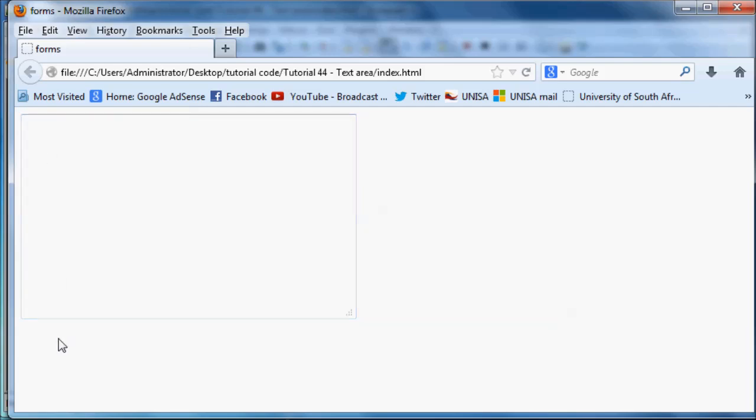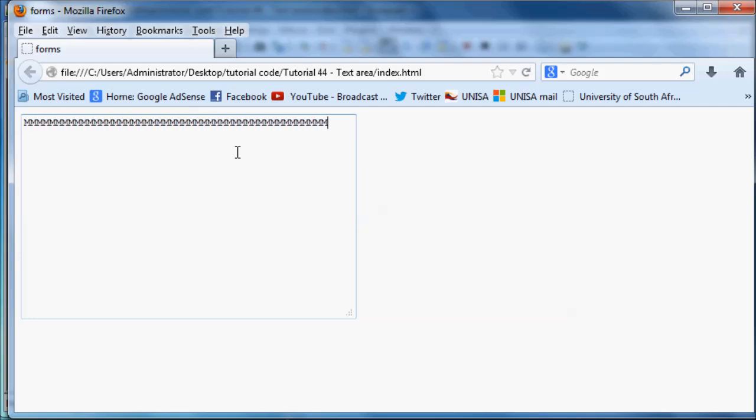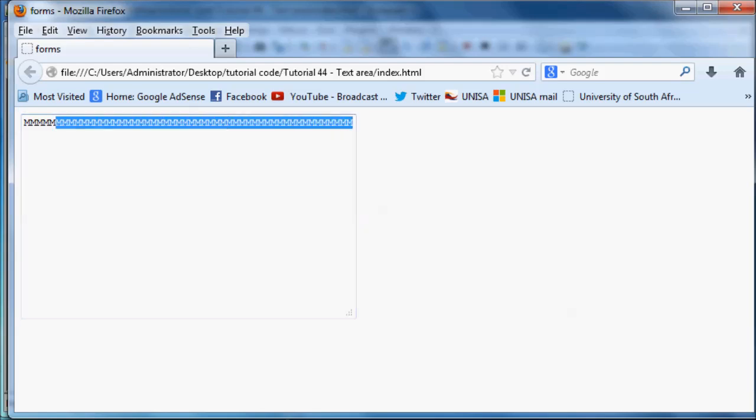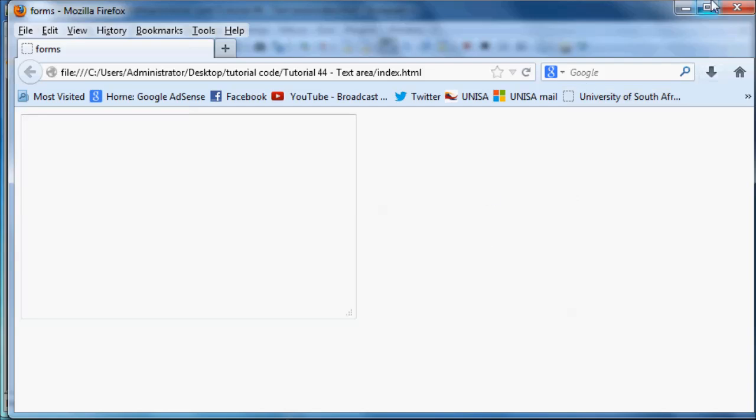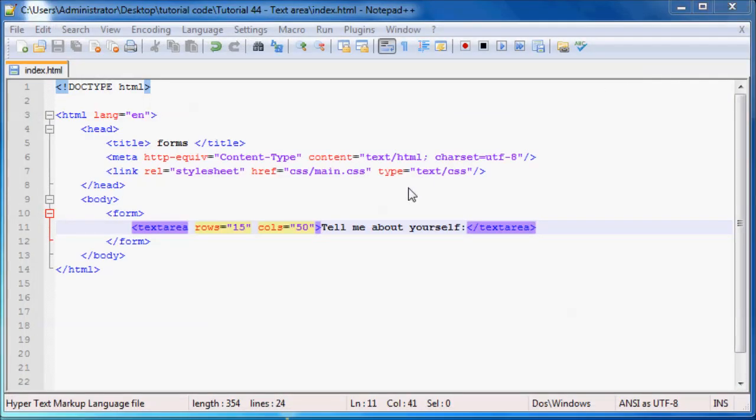I think what it does to get that measurement is it takes like the letter of the size of a capital M. If we go ahead and we put 50 Ms over here we'd probably get to the end. I'm not going to count them all but yeah, something like that. That's pretty much what the text area does in HTML, and that was quite a short tutorial because there's actually nothing else that it does.